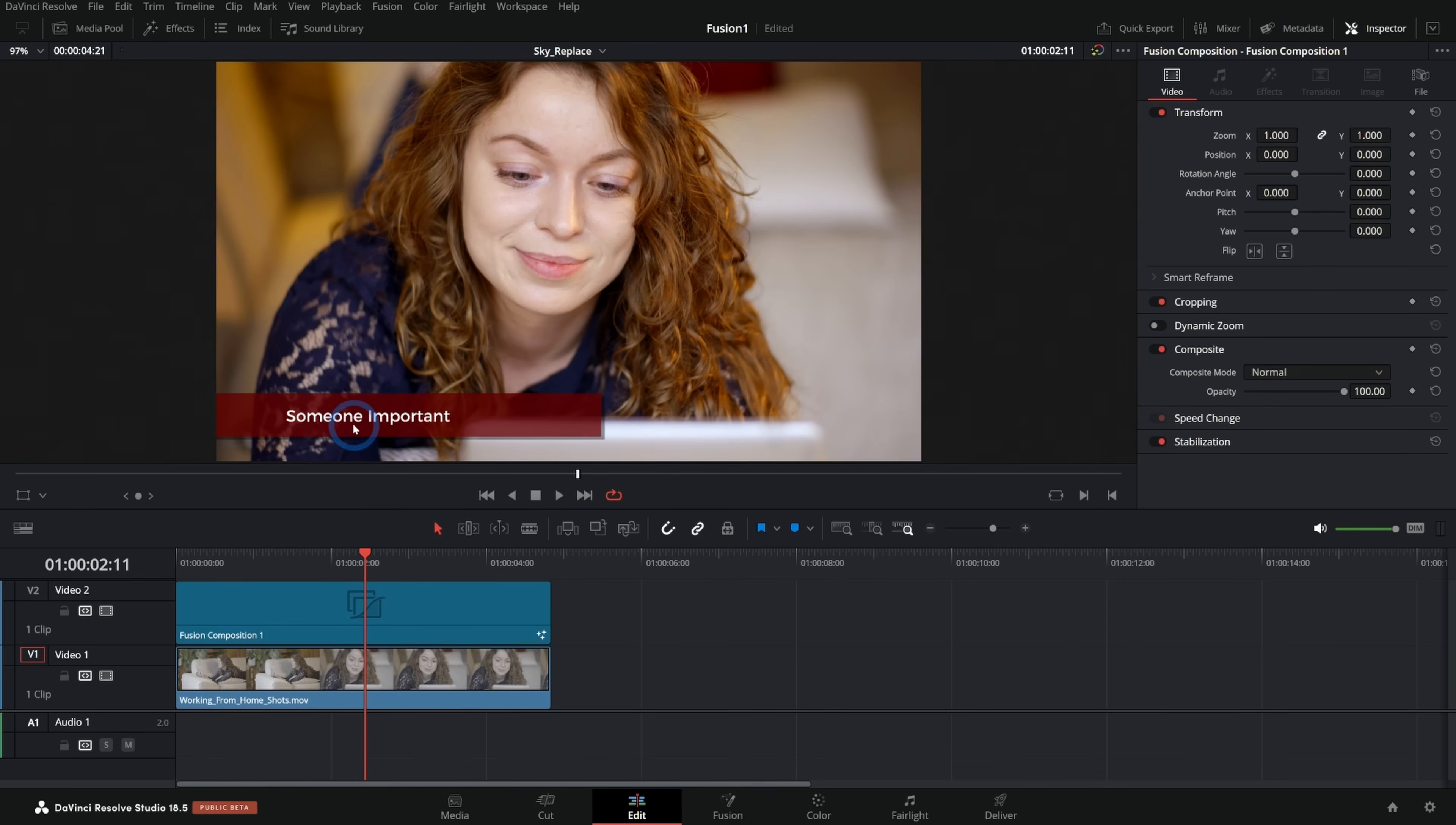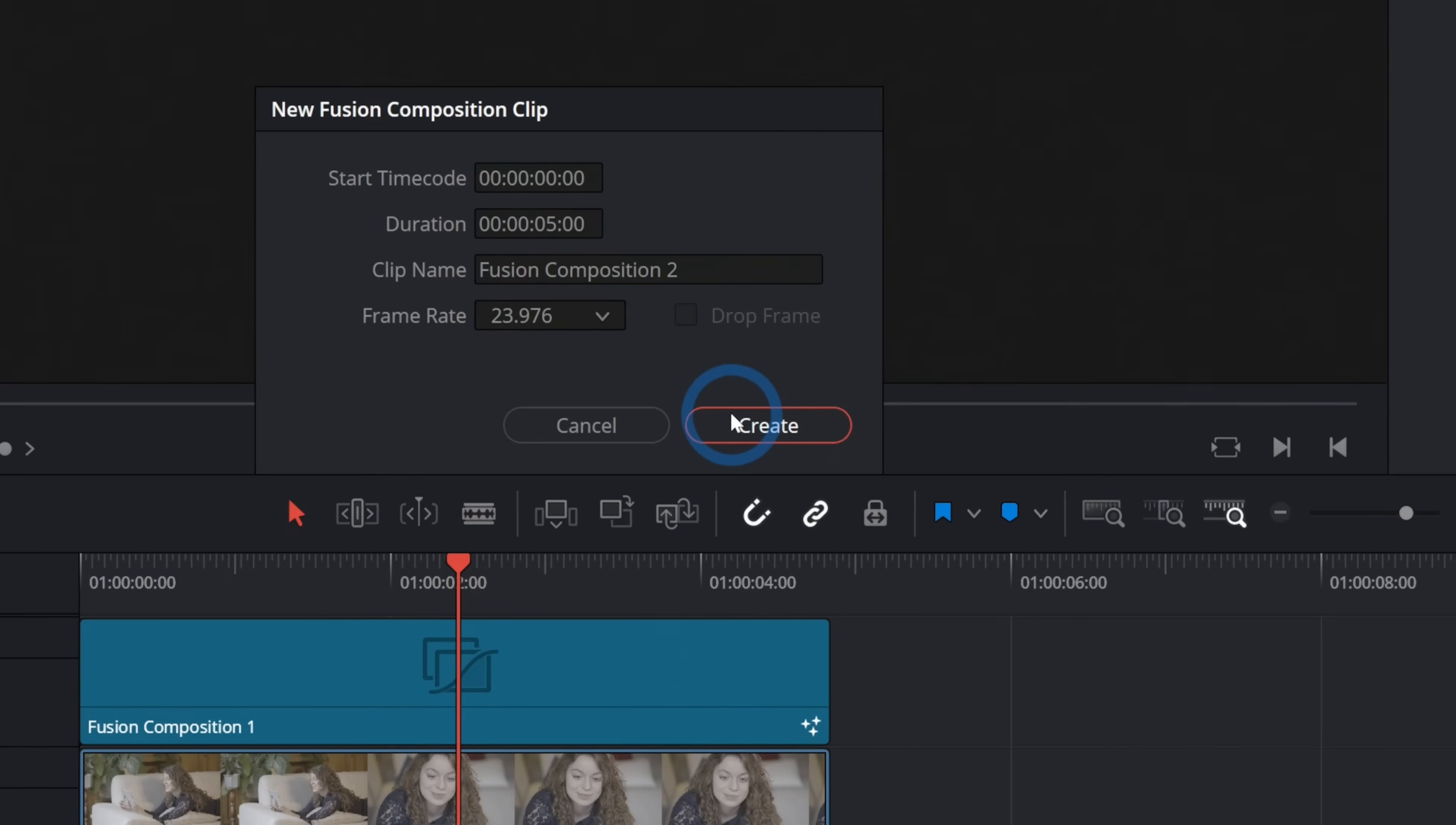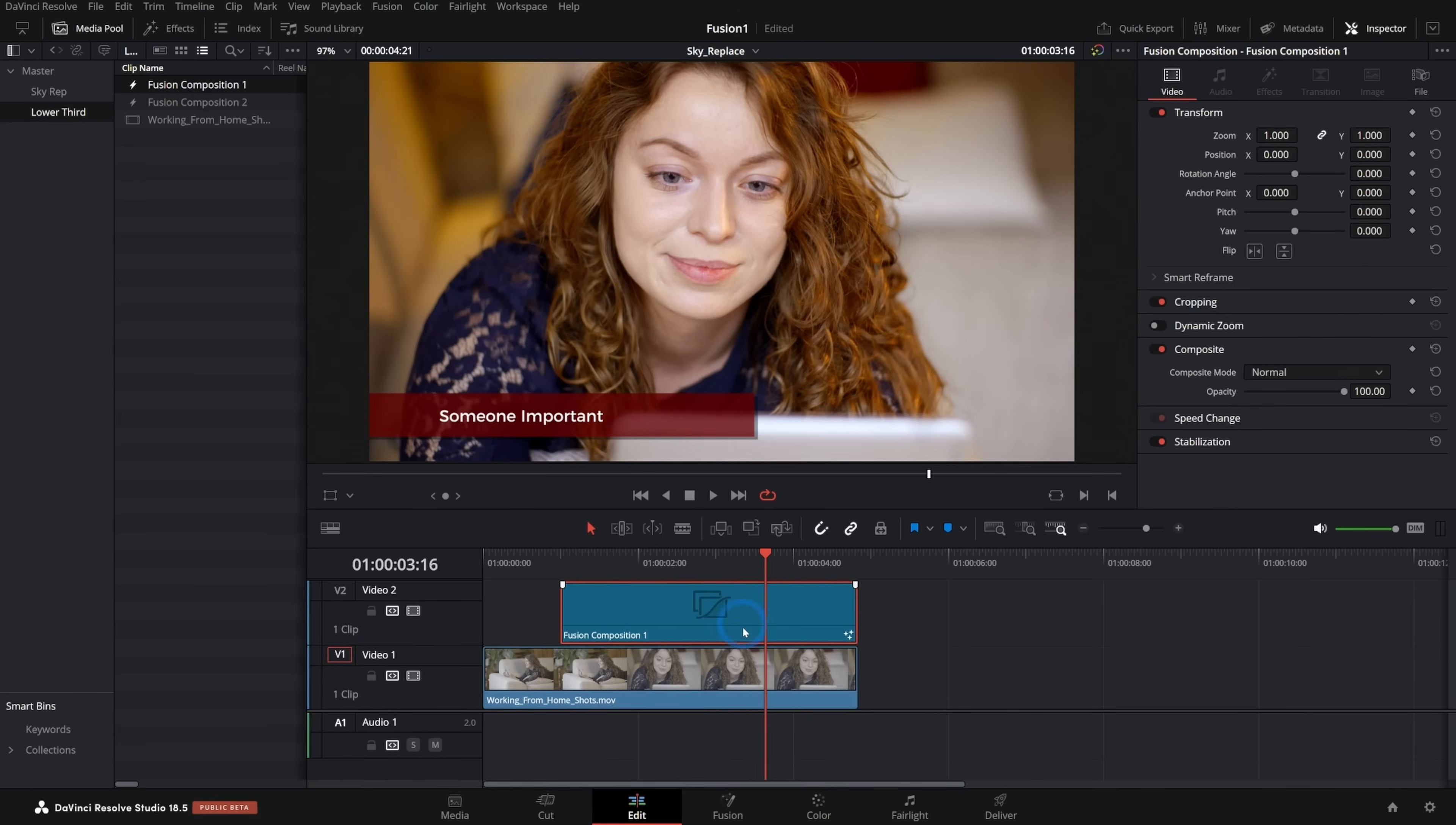When we make an overlay like this, generally you go to the media pool and right click in the empty space and make a new fusion composition. I'll just go ahead and click create. And now we'll have this fusion composition that lives in the media pool. This is a better way than building this effect on the footage because you can take this and move it around and adjust the length and put it on different clips.